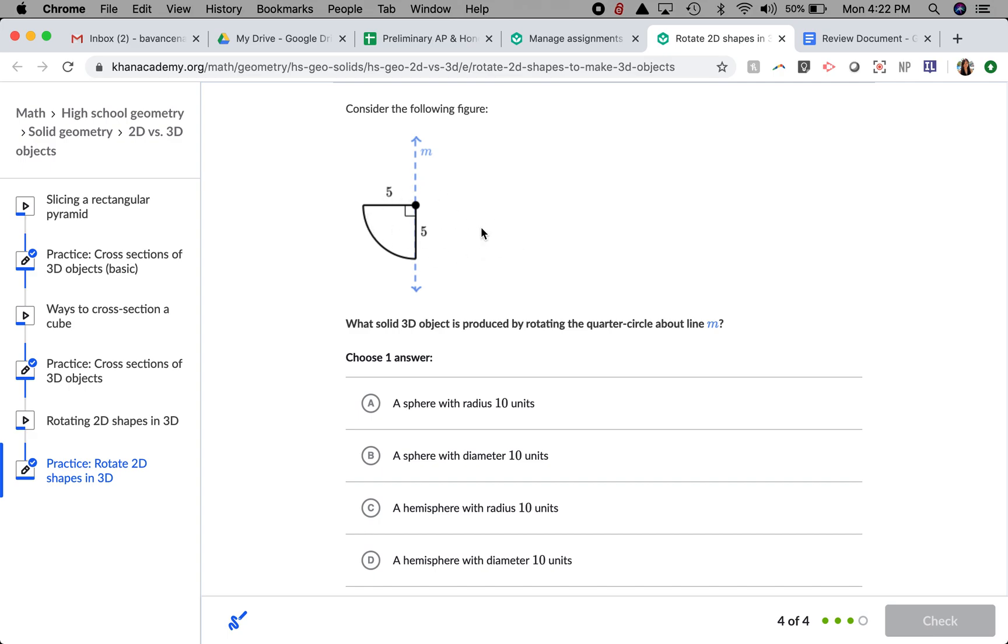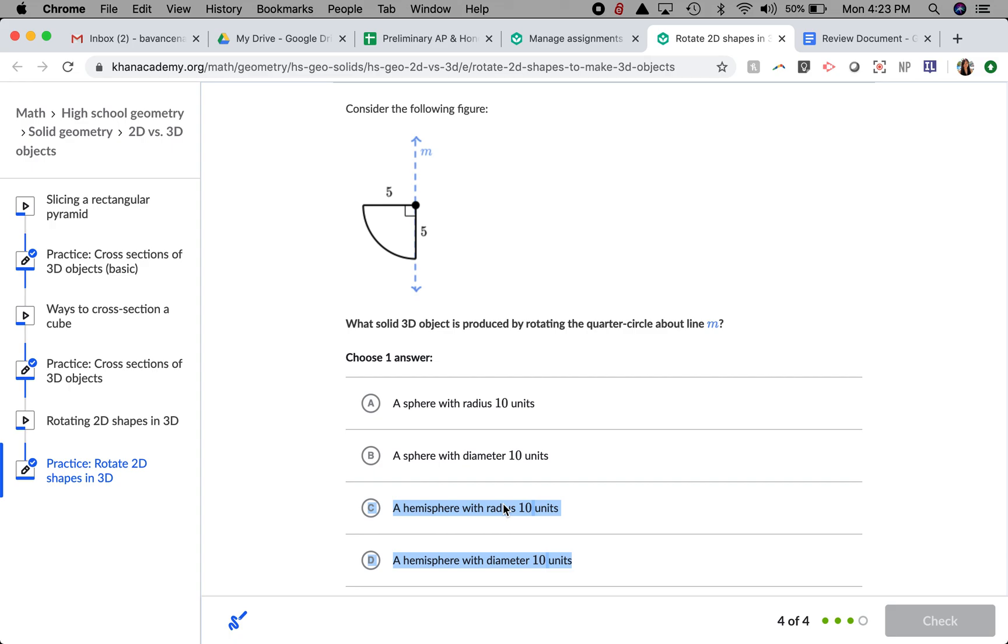Well, it's going to for sure not form a sphere because it is not complete. There will never be anything on top here. So it will be a hemisphere, which is half of a sphere. I'm now just looking at whether 10 units is going to be the radius or the diameter.